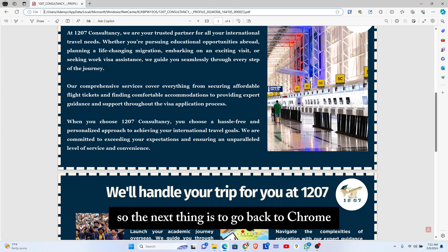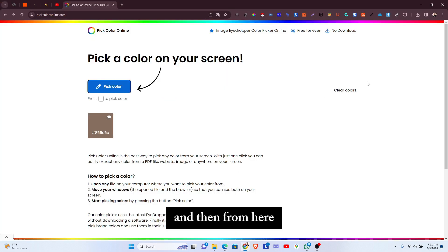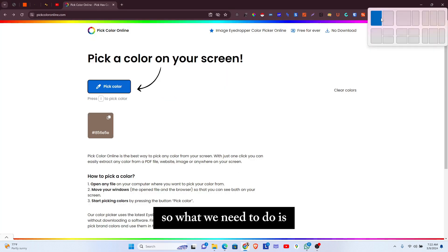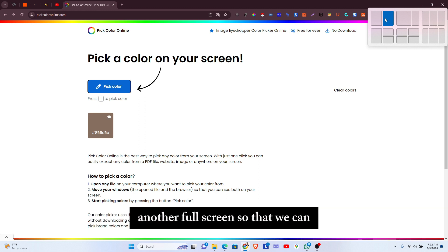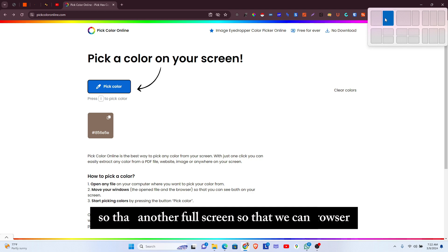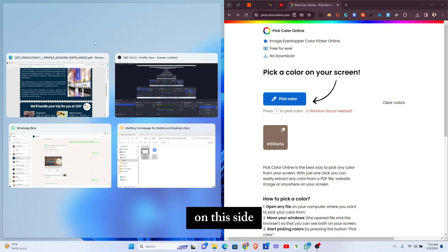The next thing is to go back to Chrome. What we need to do is make Chrome take only part of the screen and not the full screen, so that we can accommodate the second browser on the screen as well. So I'll go ahead and position this on this side, and we're going to select the other screen which is the PDF document.